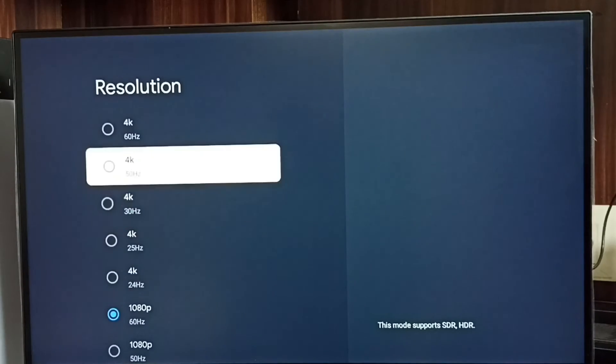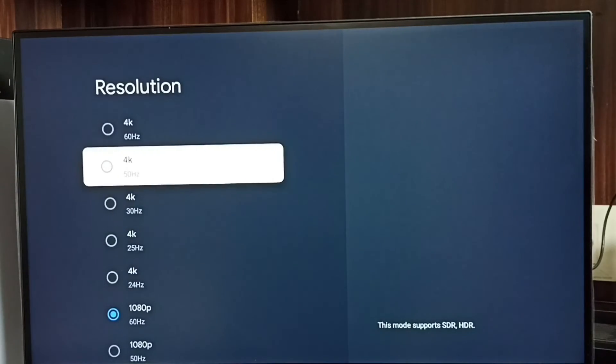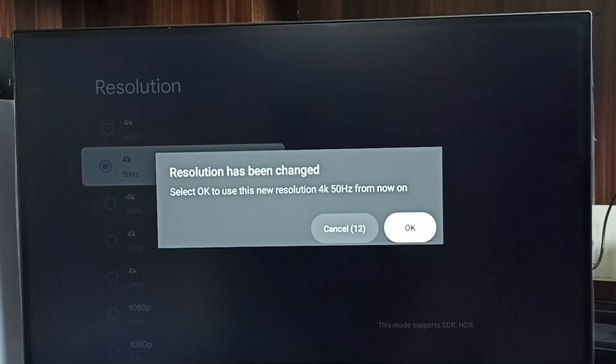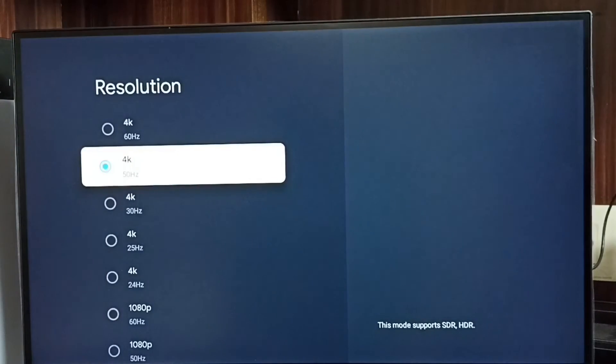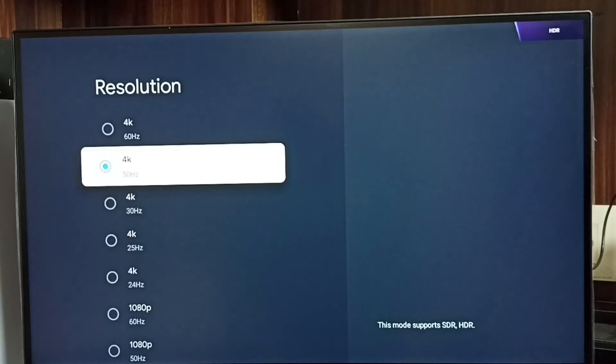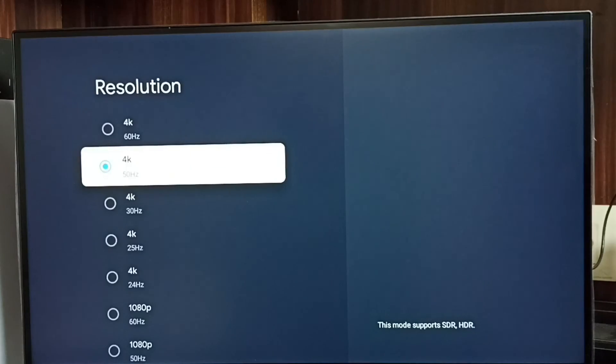Let me go back to 4K. Select 4K, then select OK. Done. So this way we can change screen resolution. Please try this.